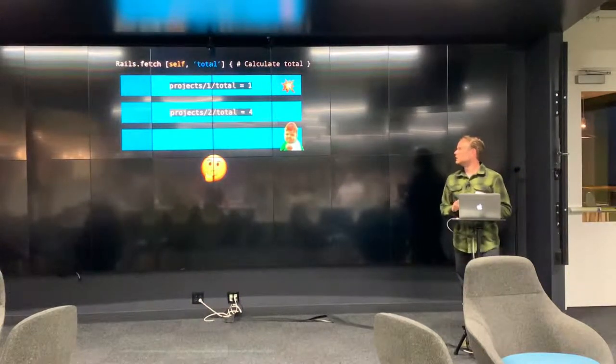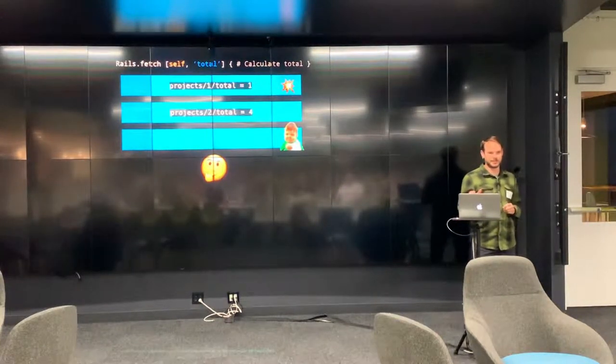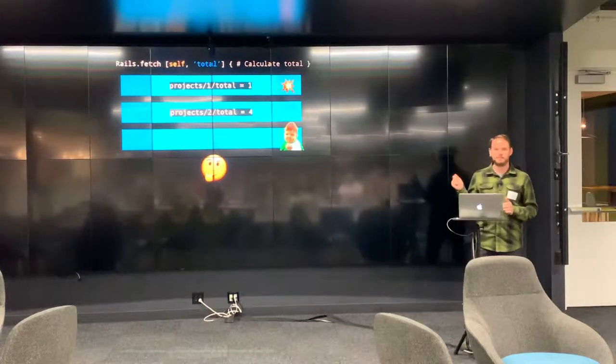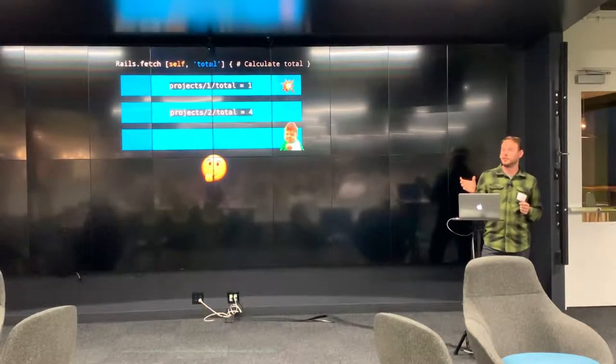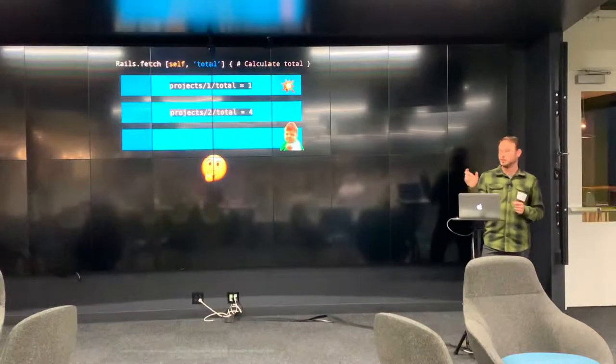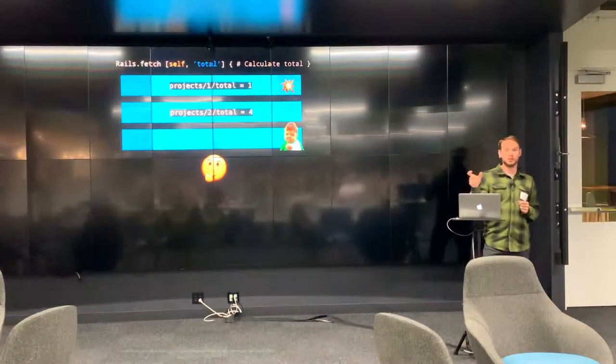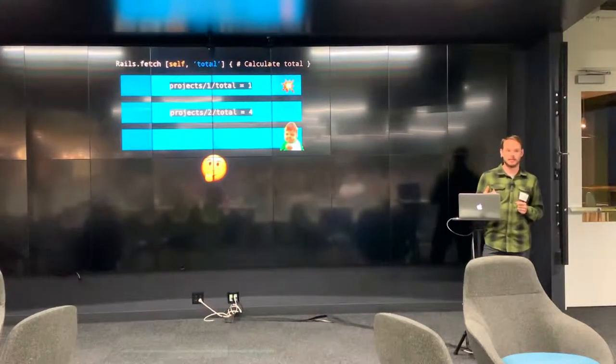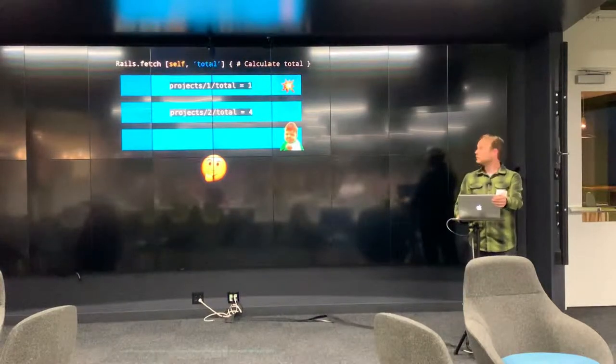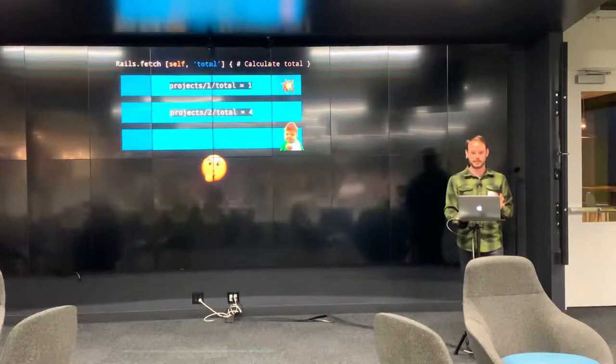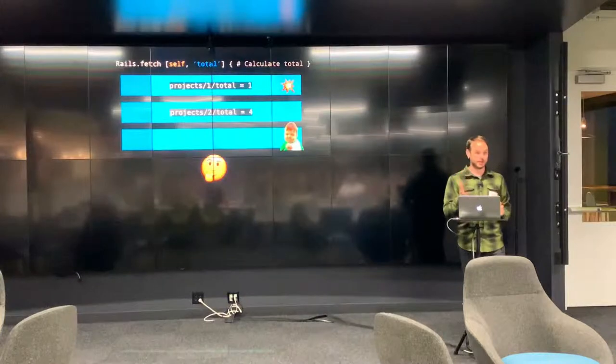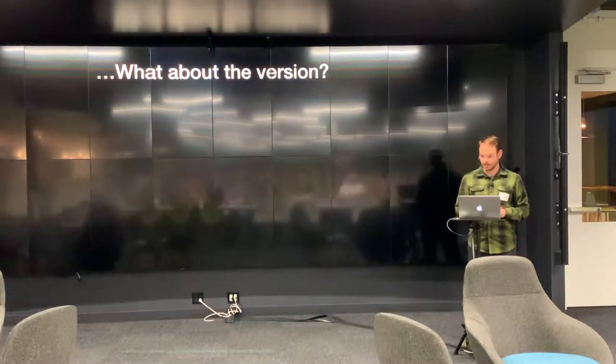But you might have asked, what happened with the version? The key thing missing here is without the version as part of the actual cache key, you might be wondering, how do you know if a value you read from the cache is stale and no longer what you wanted? And this is not well explained in the Rails guides at all. So this is why I kind of dug into it and wanted to bring this here and share it with you guys.